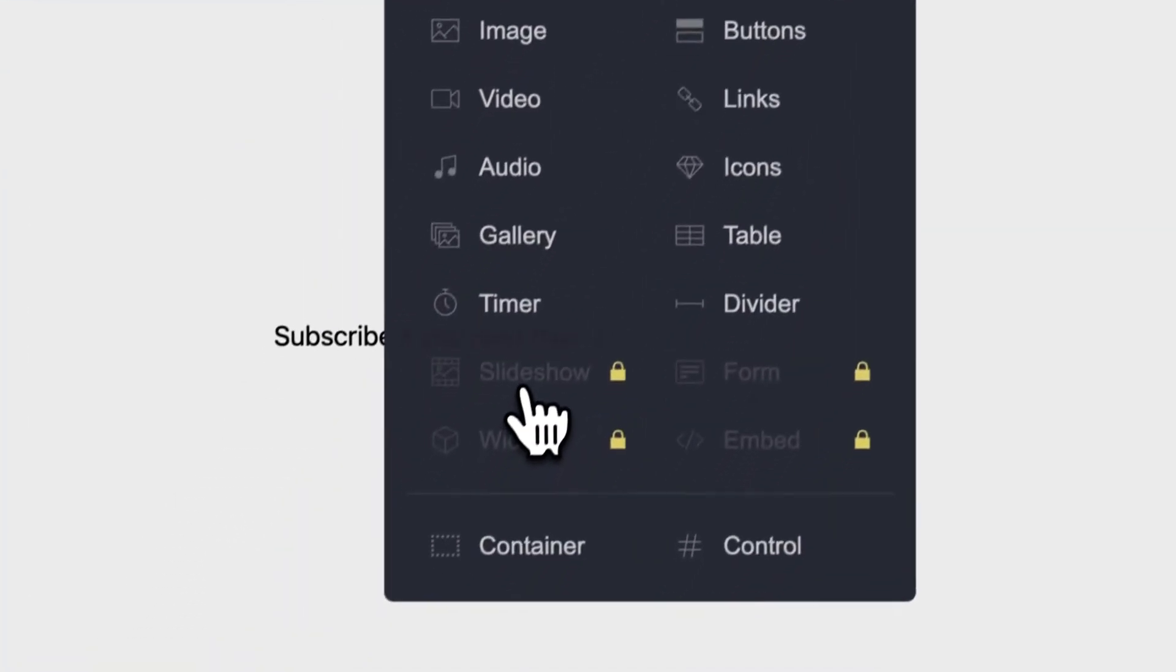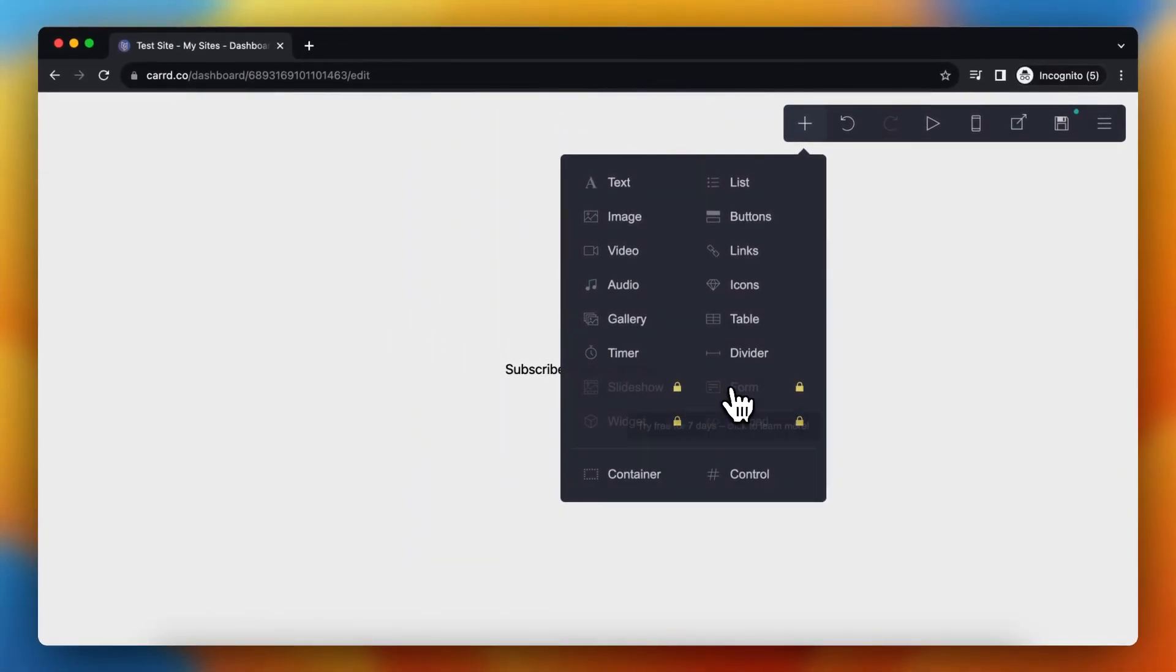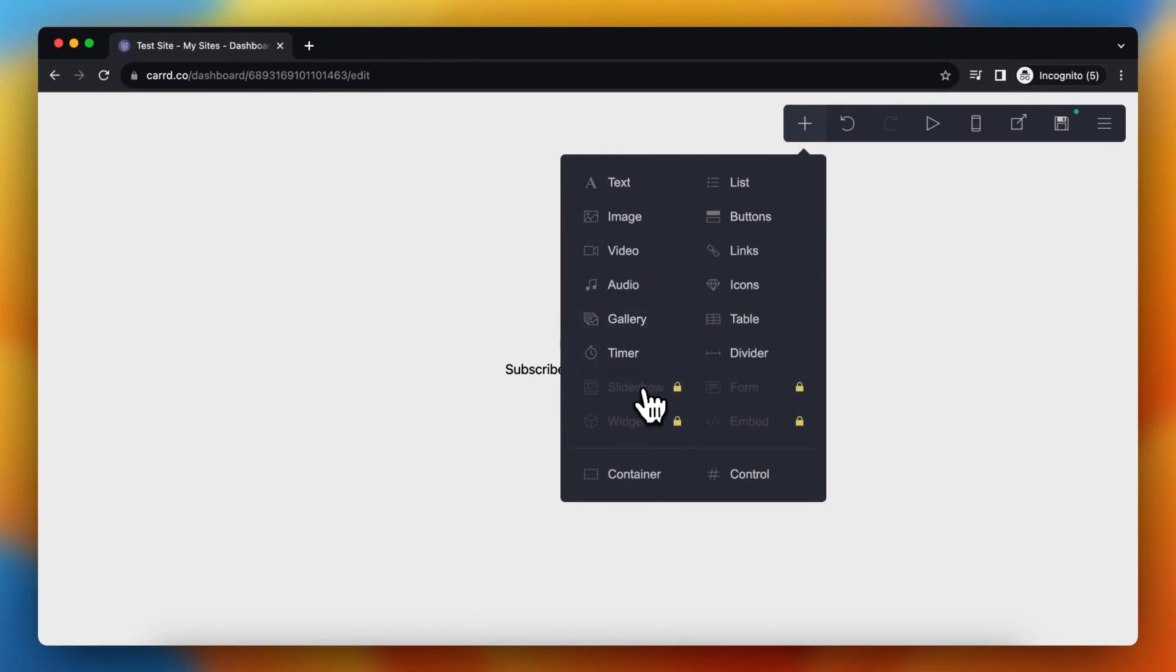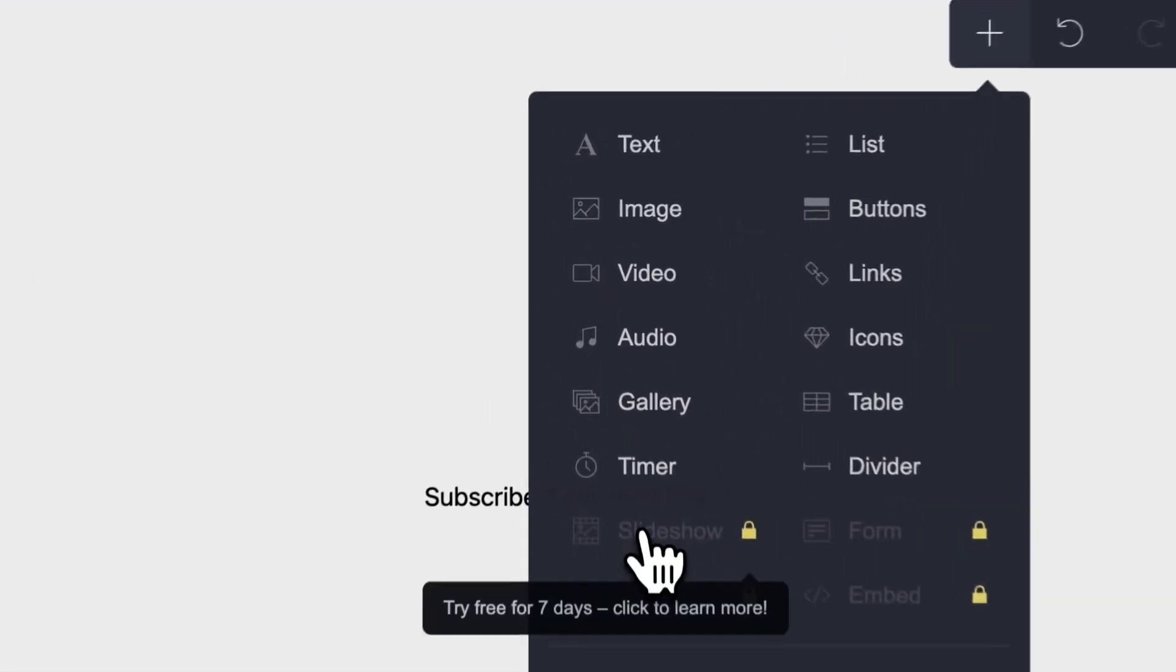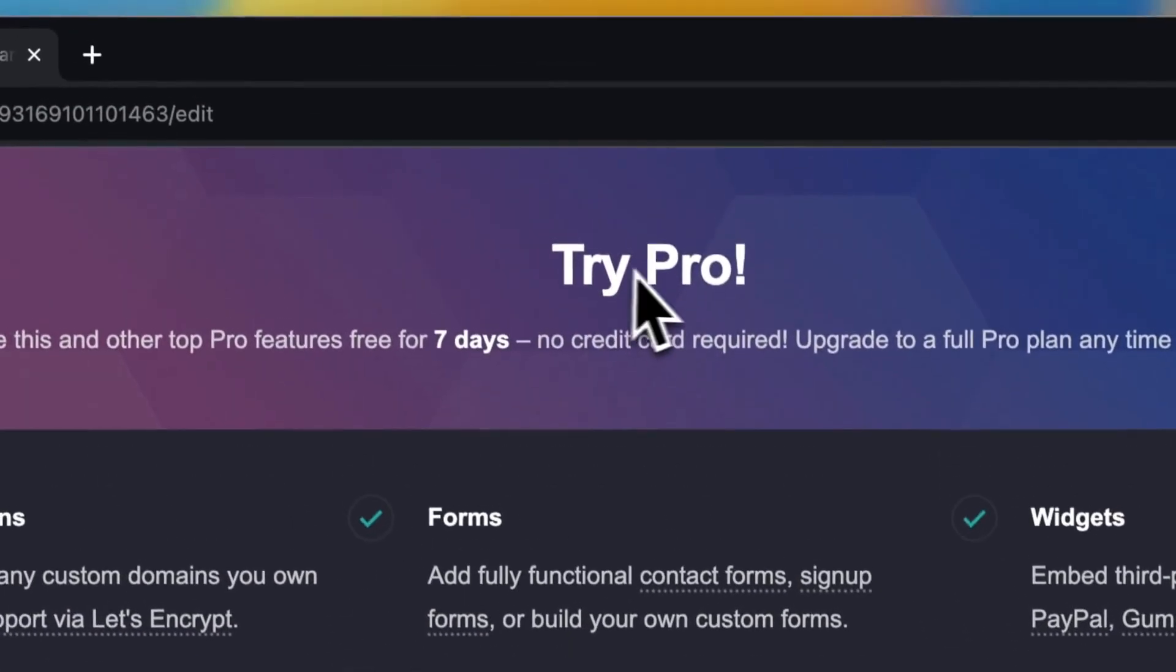And here you see slideshow, form, embed, width and widget. So let's tap for example on slideshow and as you can see Try Pro.